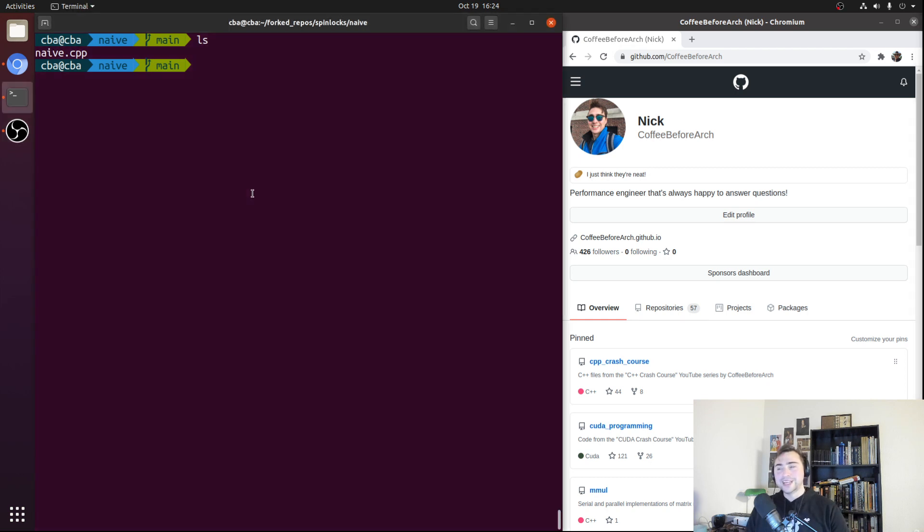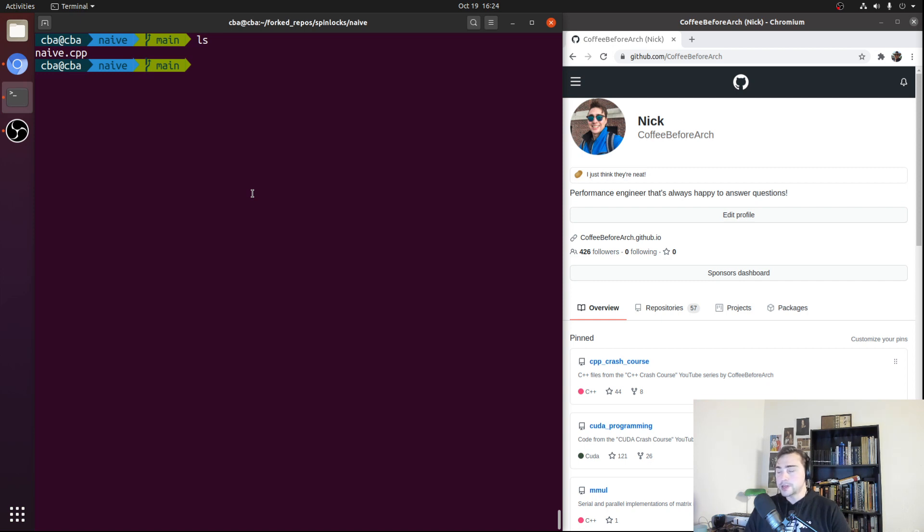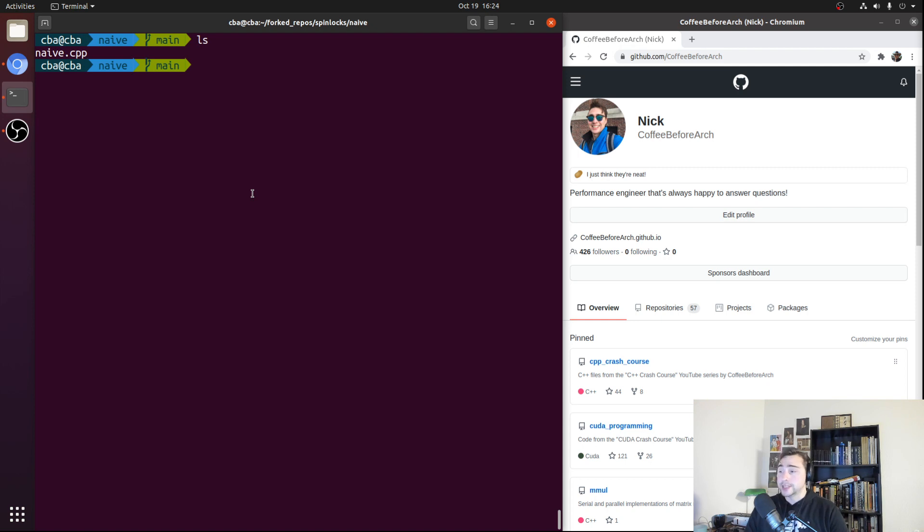Hey everyone, I'm Nick, and welcome to a new video mini-series on spin locks. In this first episode of the series, we're going to be covering the basics of spin locks and how we can implement them ourselves in C++.